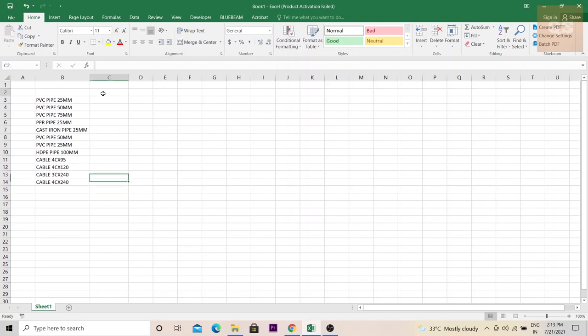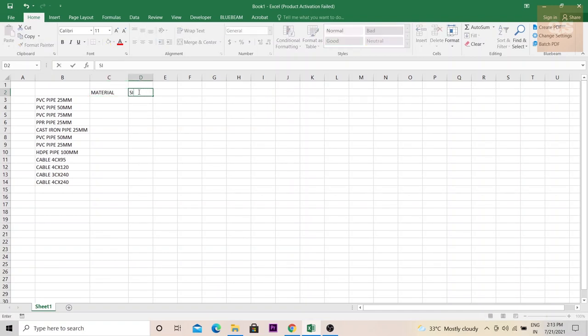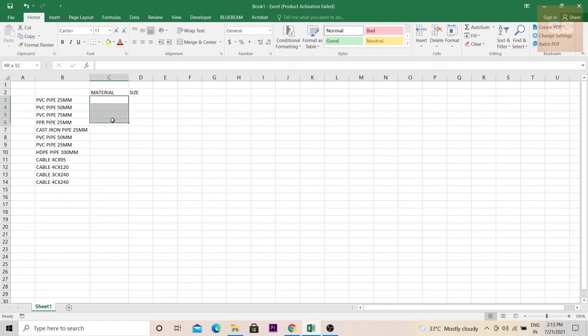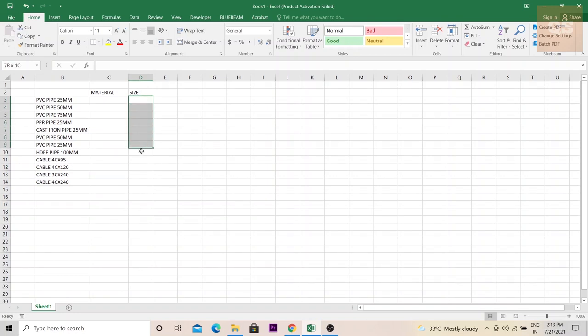First, you need to put a heading. You are going to separate the material and size, so you need all the materials under this heading and the sizes to be separated under this heading. First, make a format that is required by you.